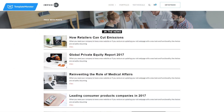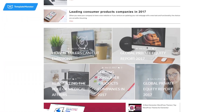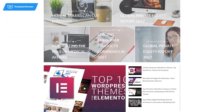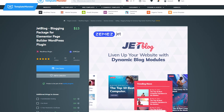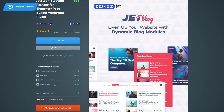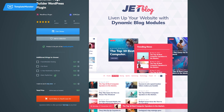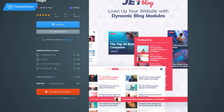So now you know how to create three beautiful content showcase styles. The plugin you need to do all of this is called JetBlock and you can get it on templatemonster.com.